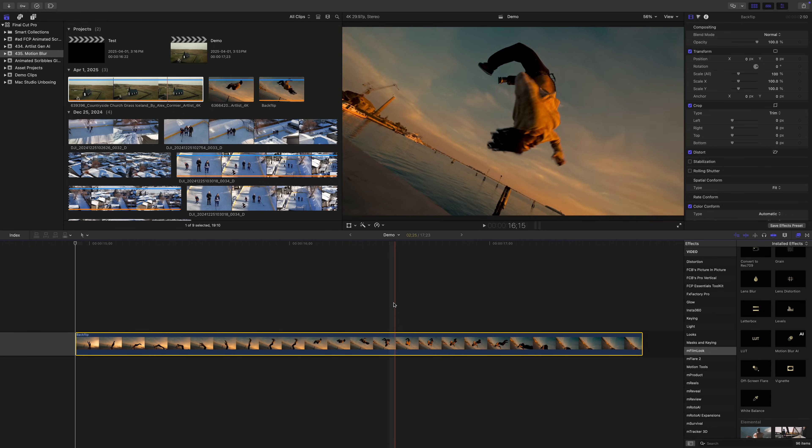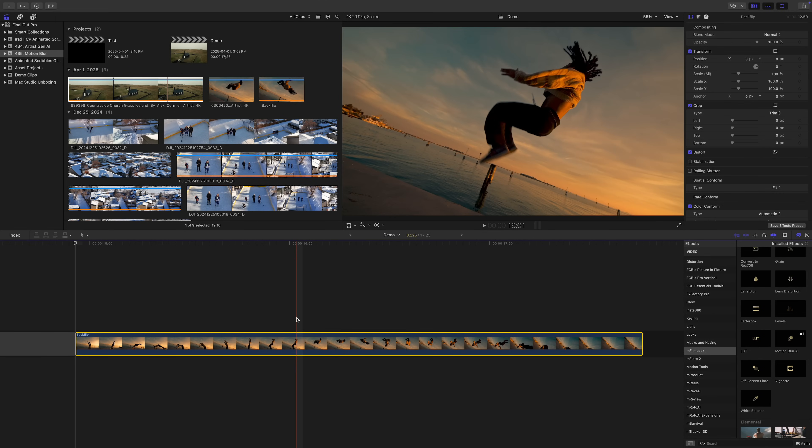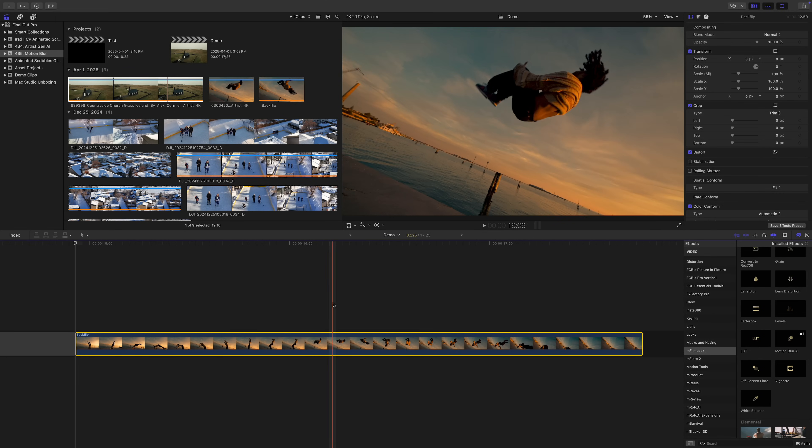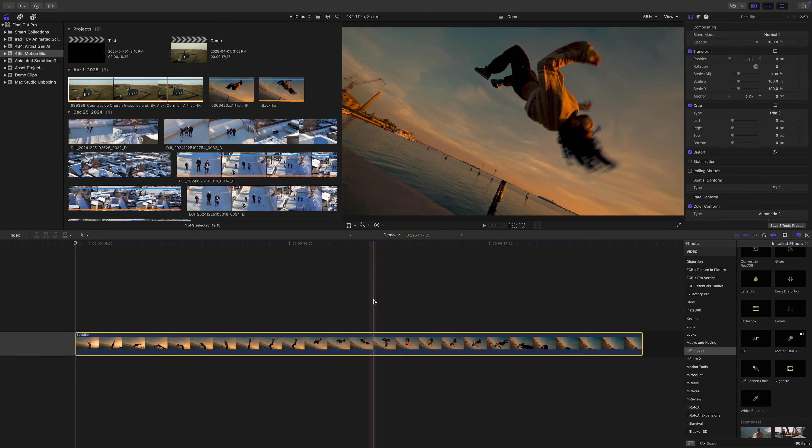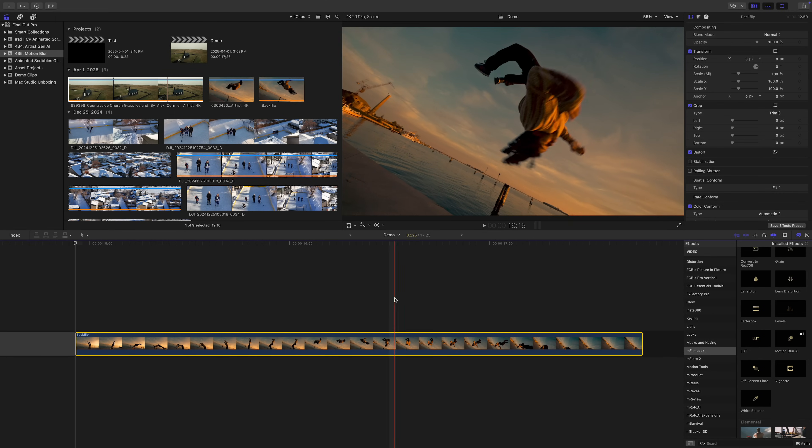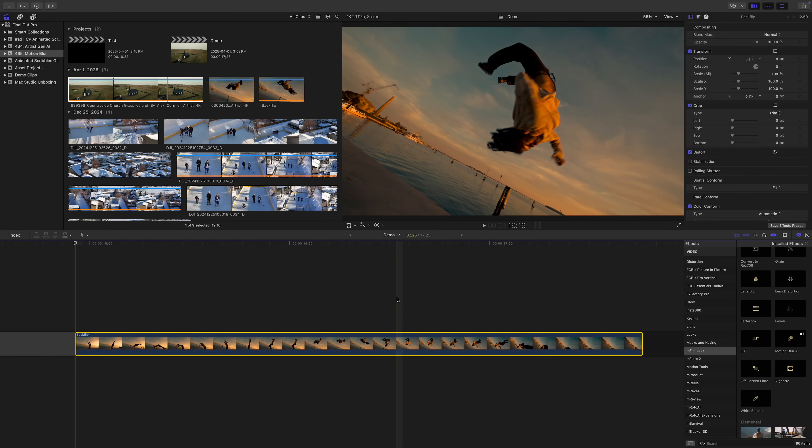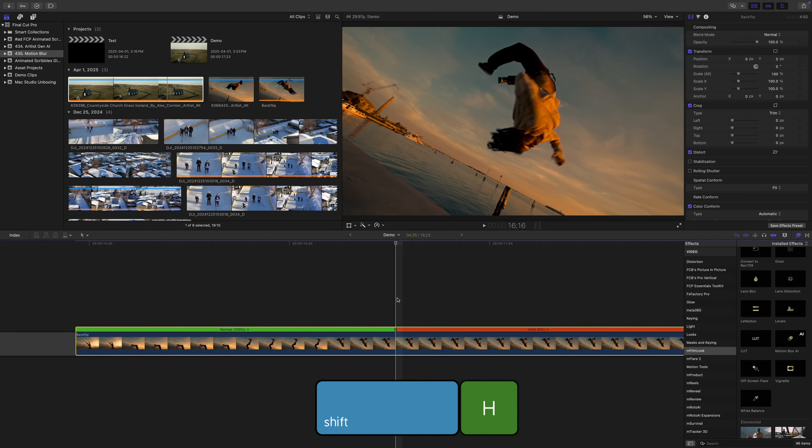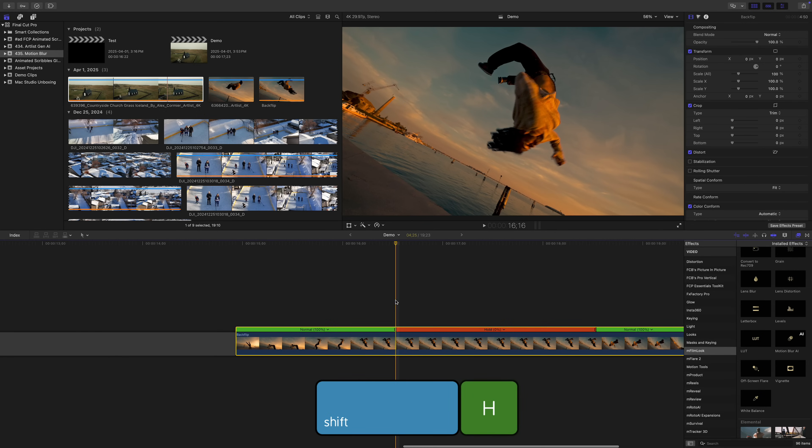So far we've only used speed ramps to speed clips up, but we can also use speed ramps to slow our clips down, even bring them to a complete stop. In our next clip, let's freeze our subject mid air. Find the frame where you want to freeze your subject and press Shift H to add a hold frame there.